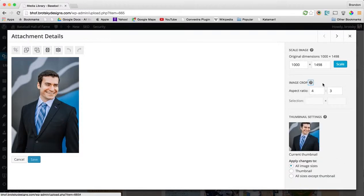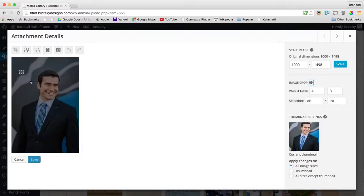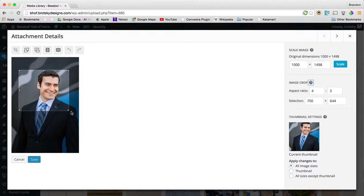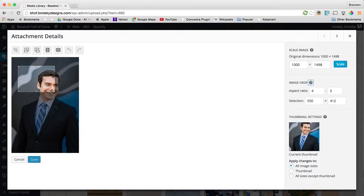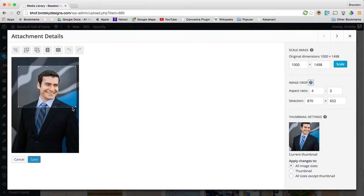But basically, if you want this, you just make your crop and hold the shift button while you do it. And you can see that it stays with these aspect ratios.